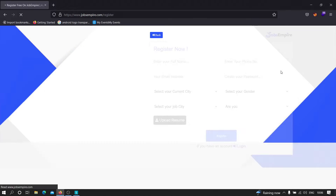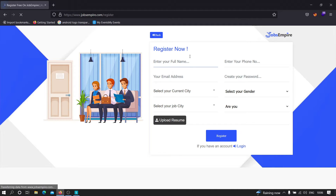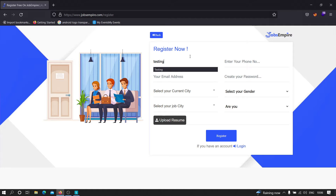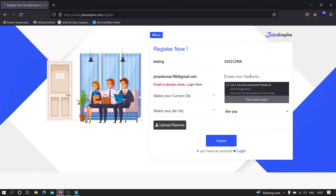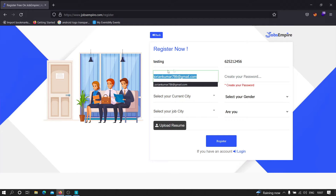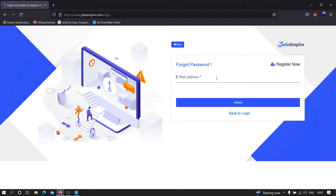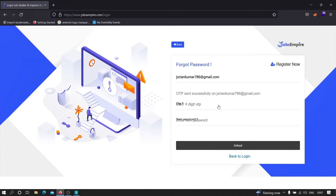No worries — we can just create a new account right now. Let's say username testing123, a random phone number like 6252124556, and an email address. When I try to register, it says this email already exists. So what we're going to do is hack this existing account. We'll click on login, click on forgot password, type that email address, and click on submit.